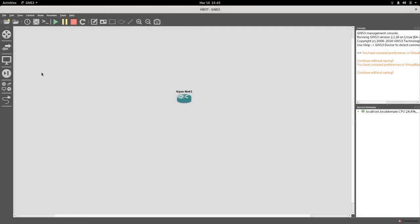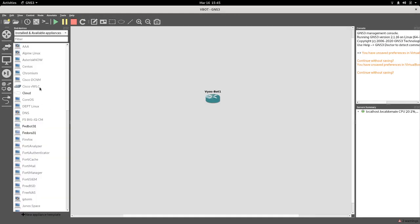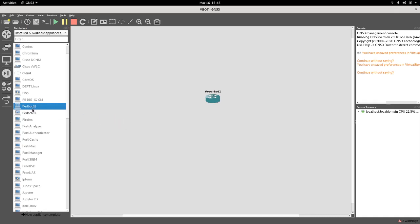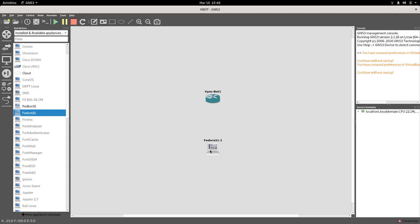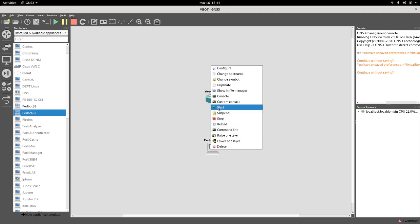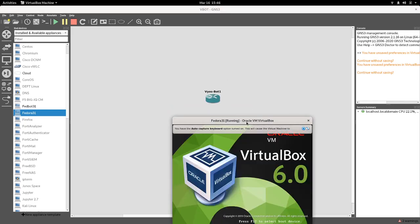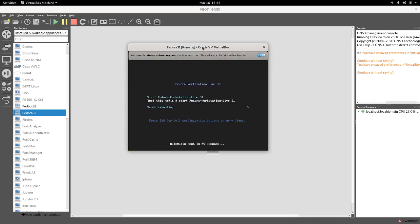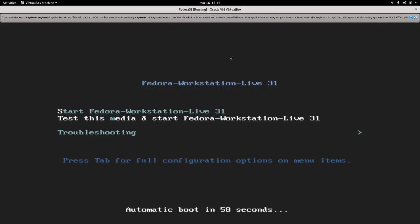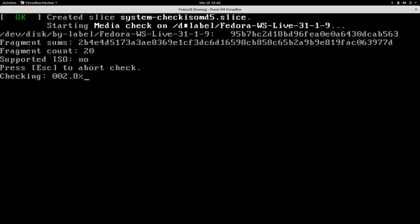So now we can have this appliance here. There it is - Fedora 31. To start this, you can simply right-click on it and then choose Start. Okay, so it will take some time.